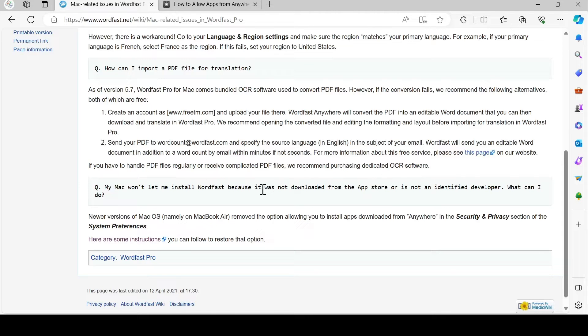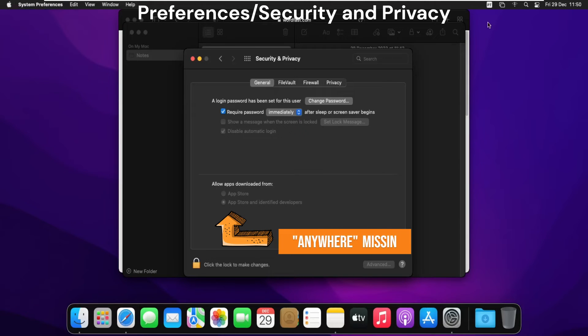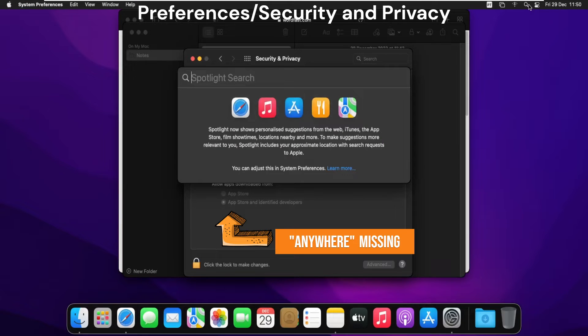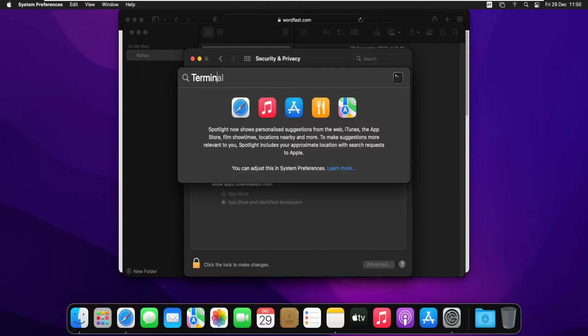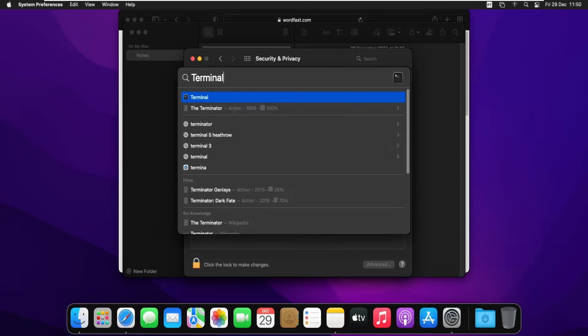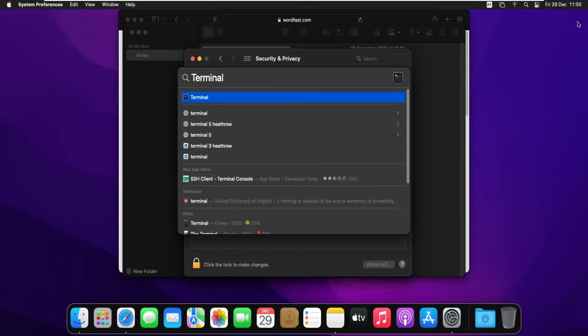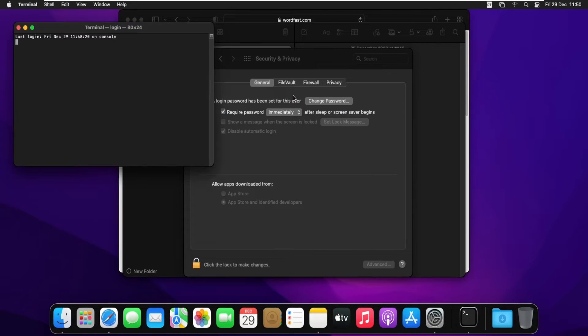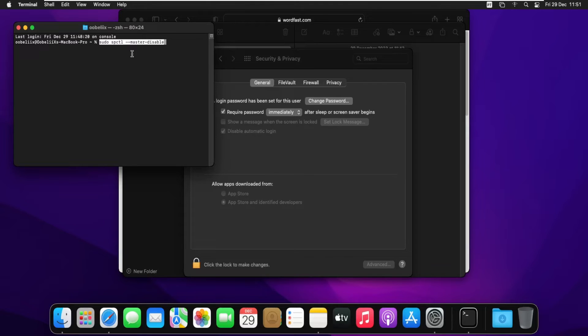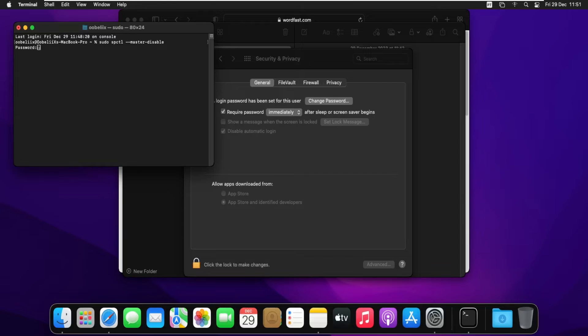To fix that, I have to go into Spotlight and open the Terminal. I double-click on it, then paste this command that will be in the video description and press Enter. I have to give my password.